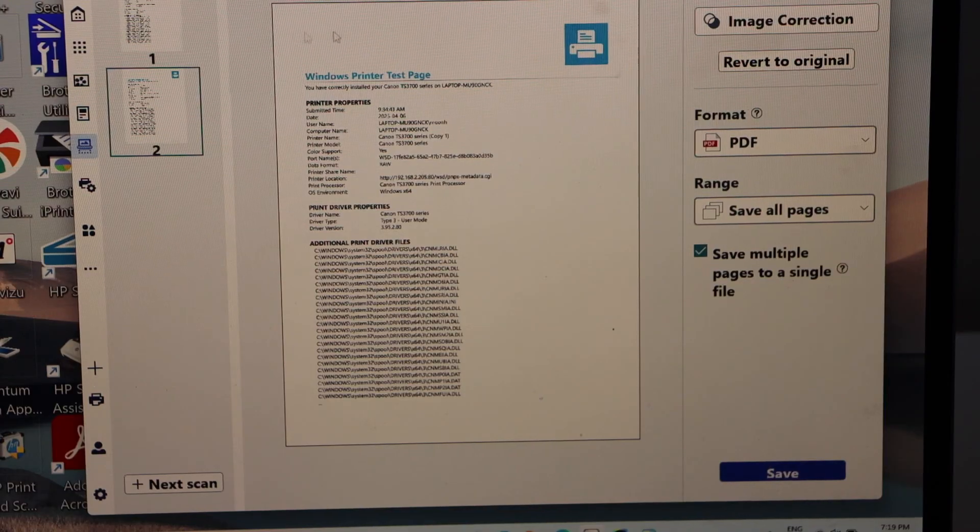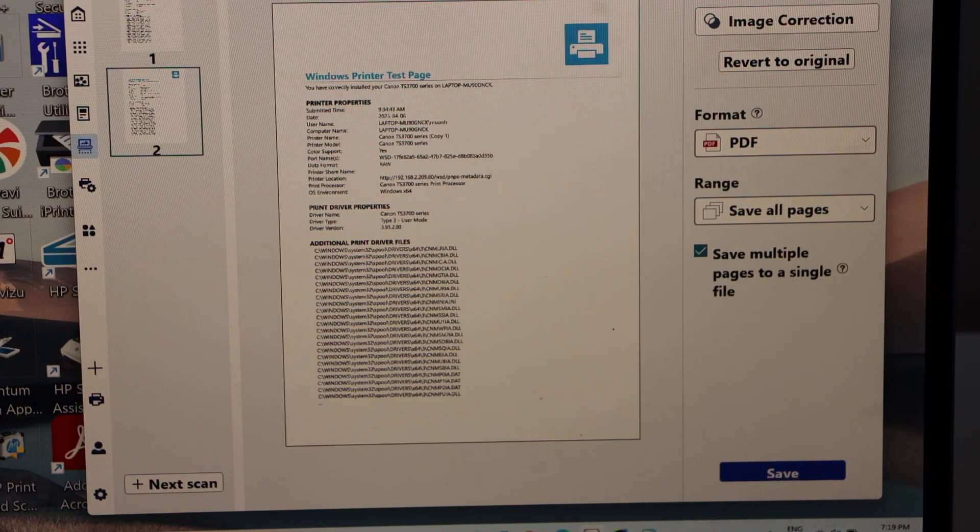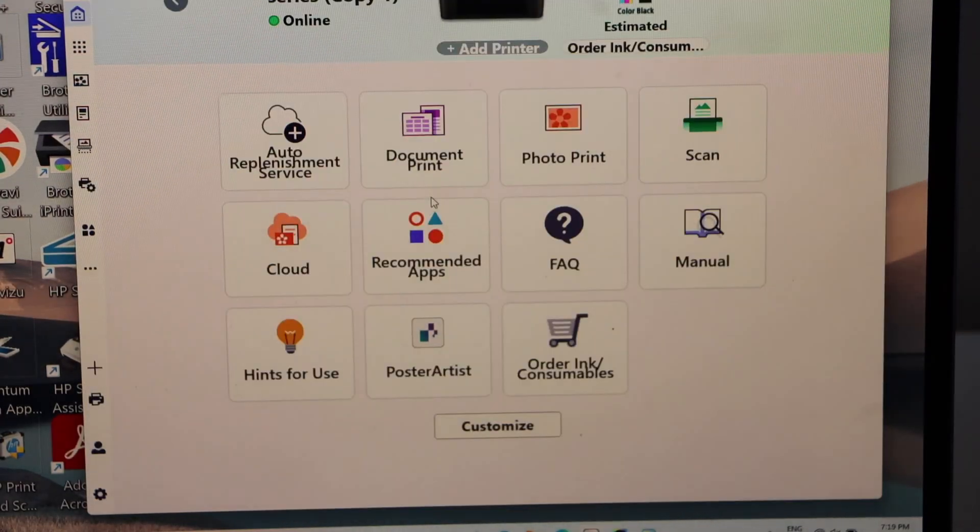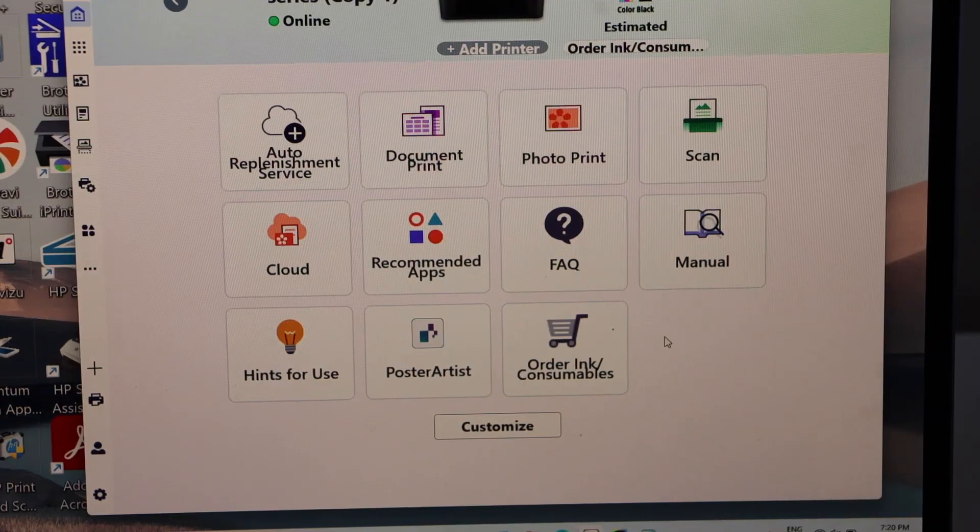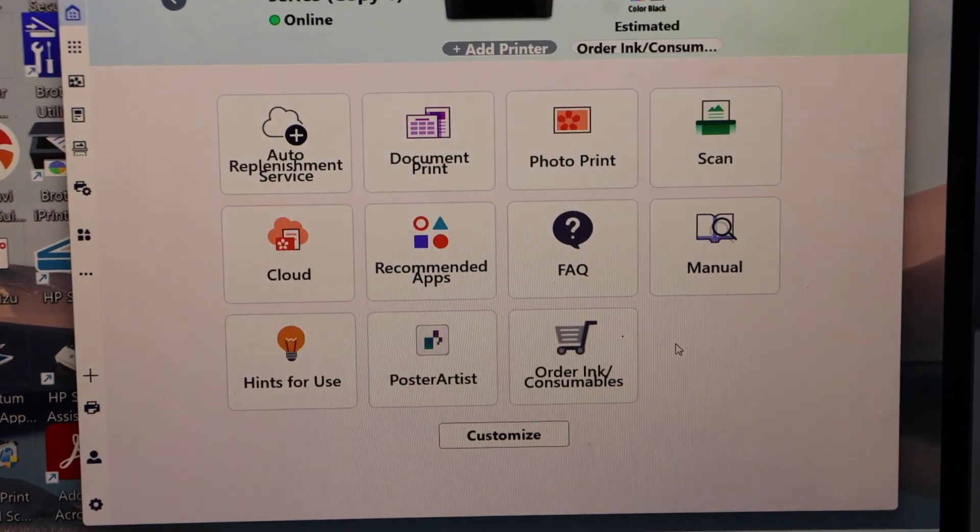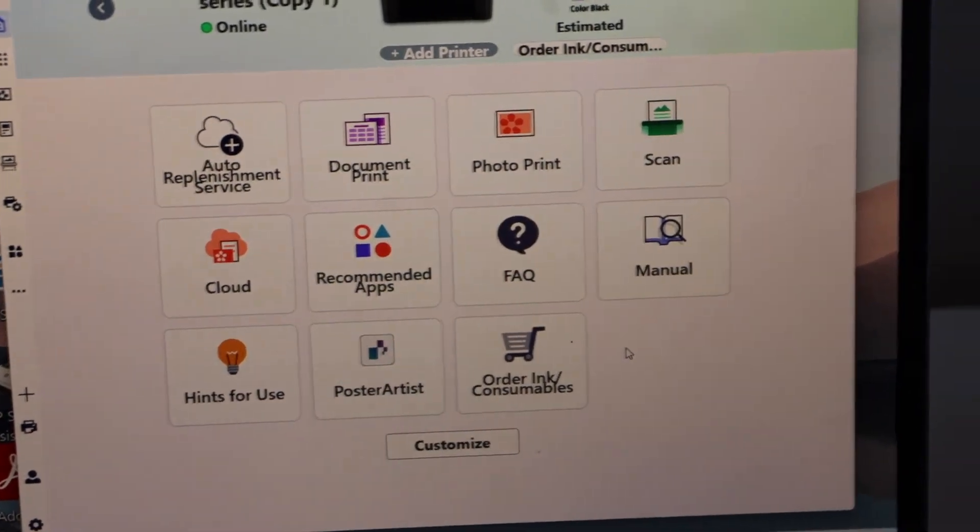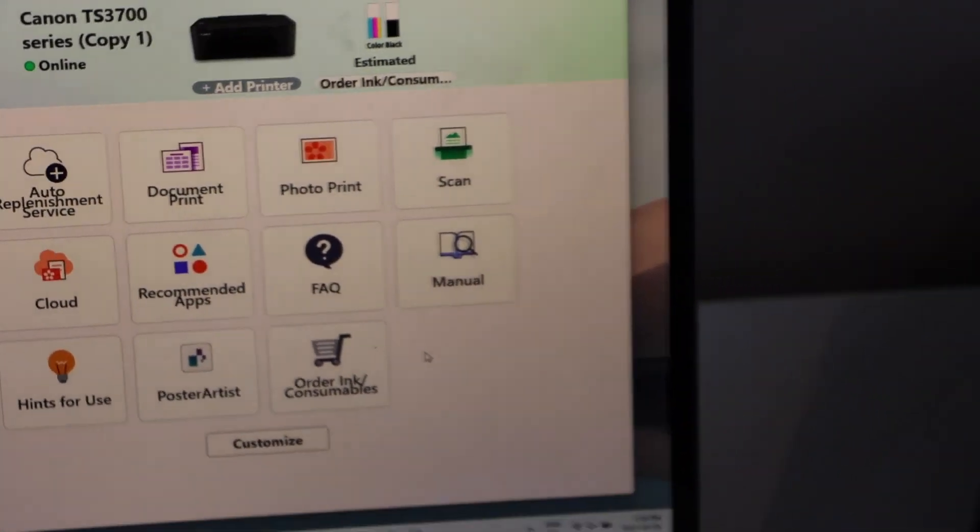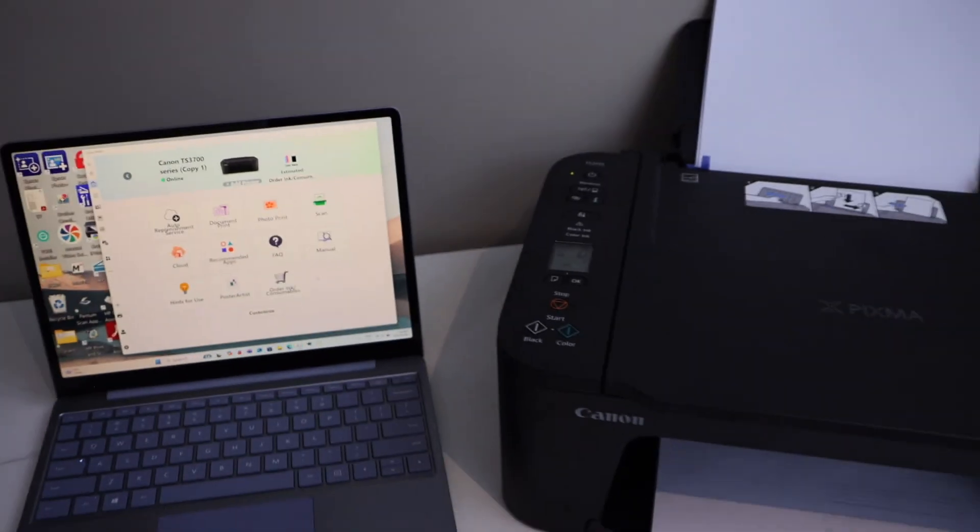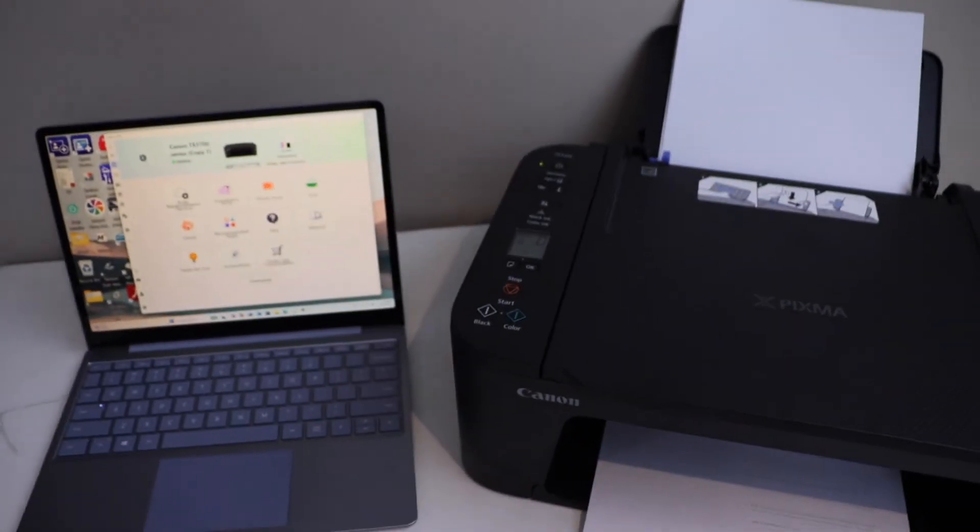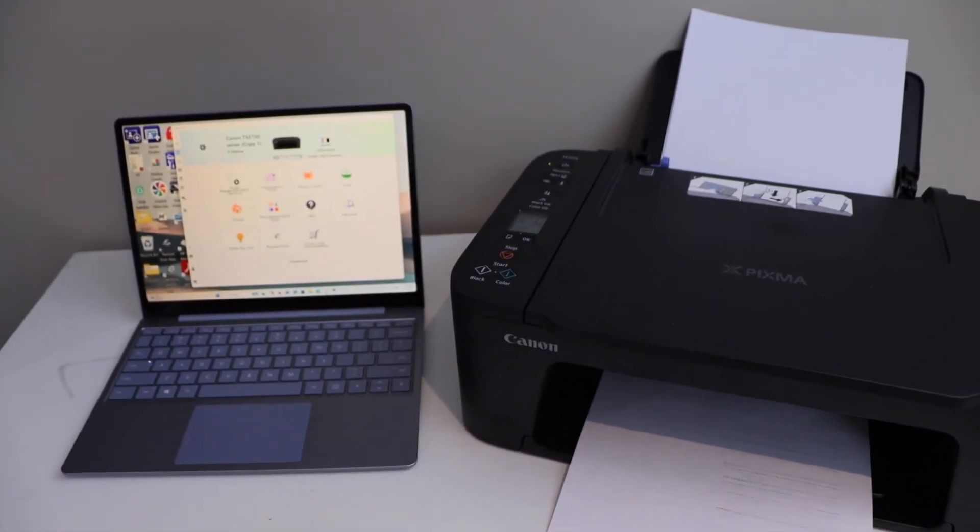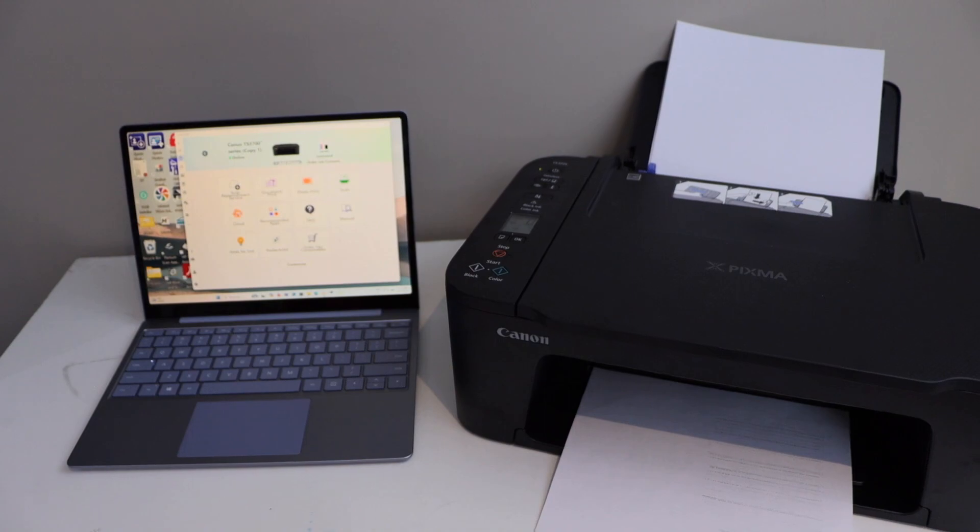Now we can go back to the home screen. This way we can do the setup of the printer using a Windows 11 laptop and you can also do it with the MacBook. Thanks for watching.